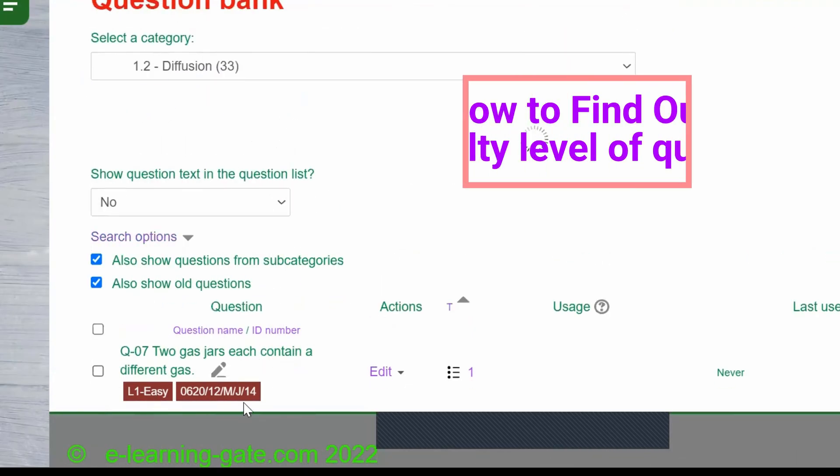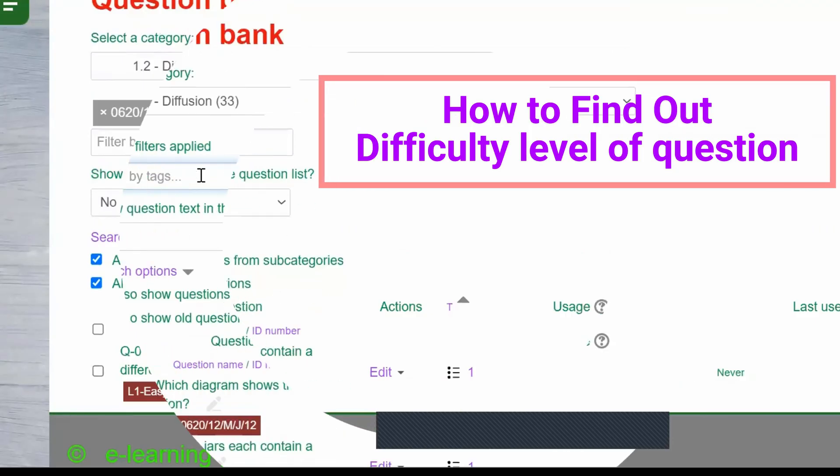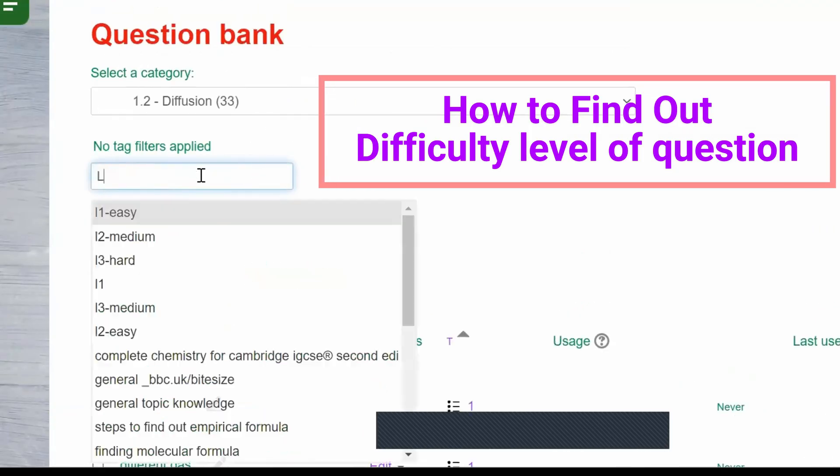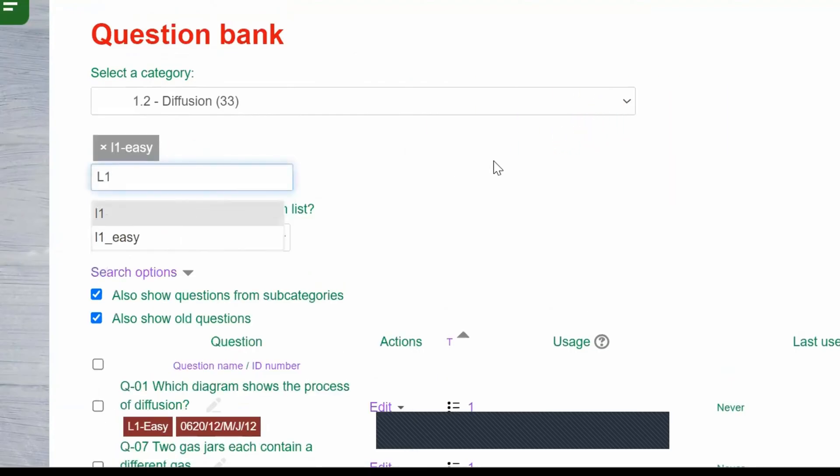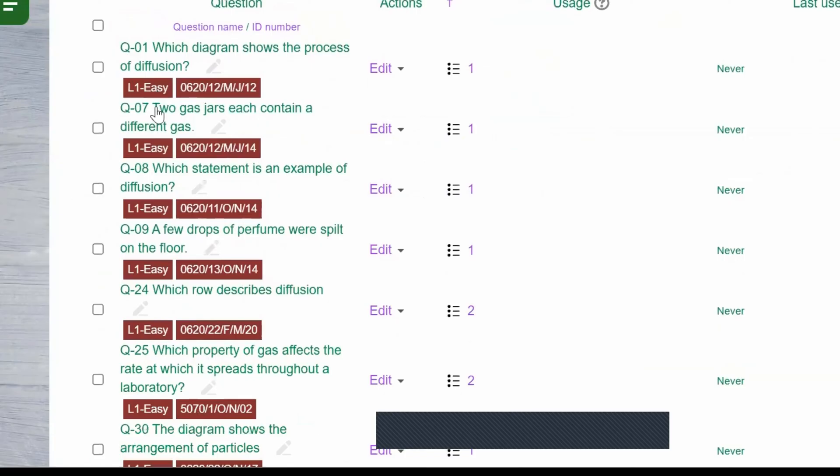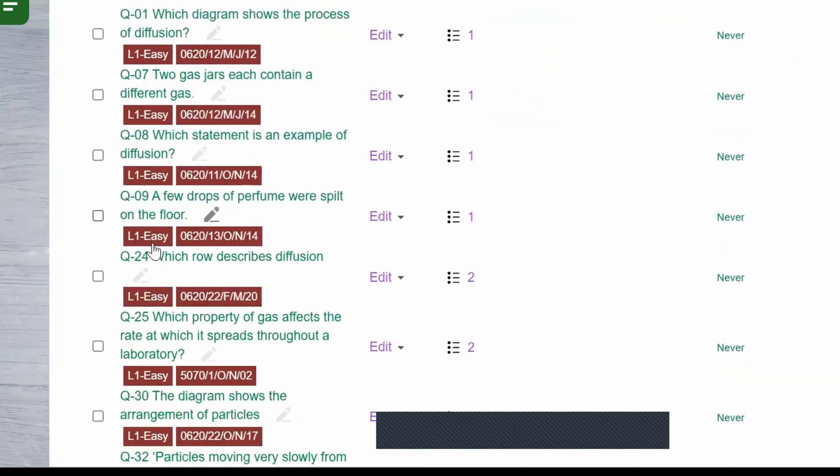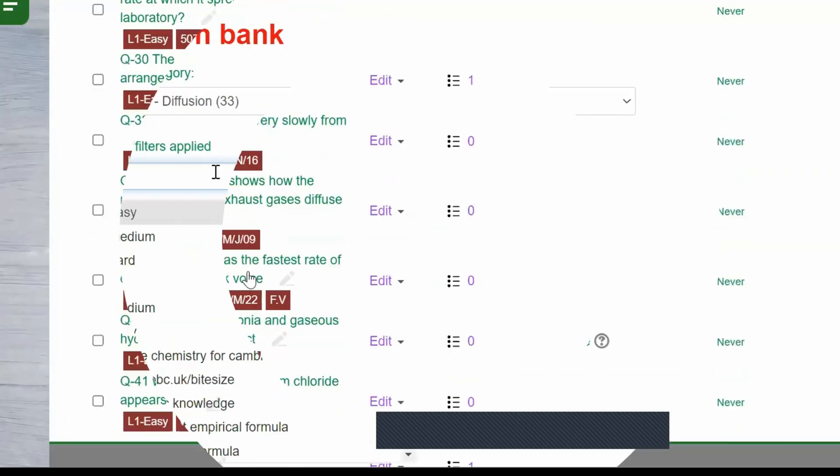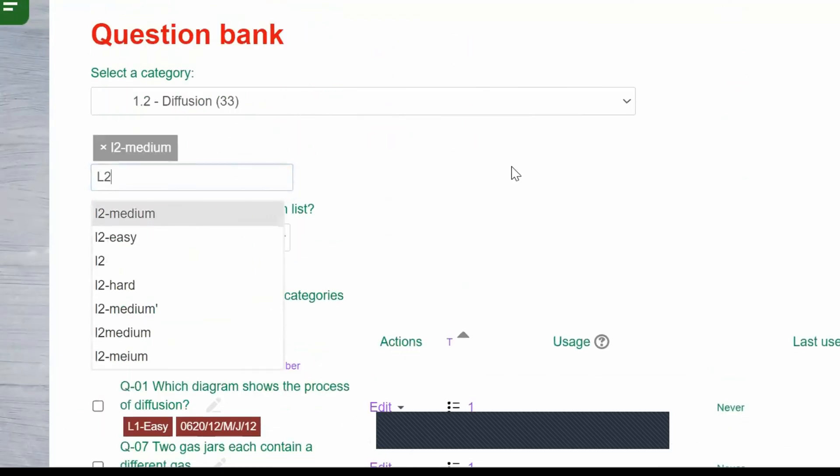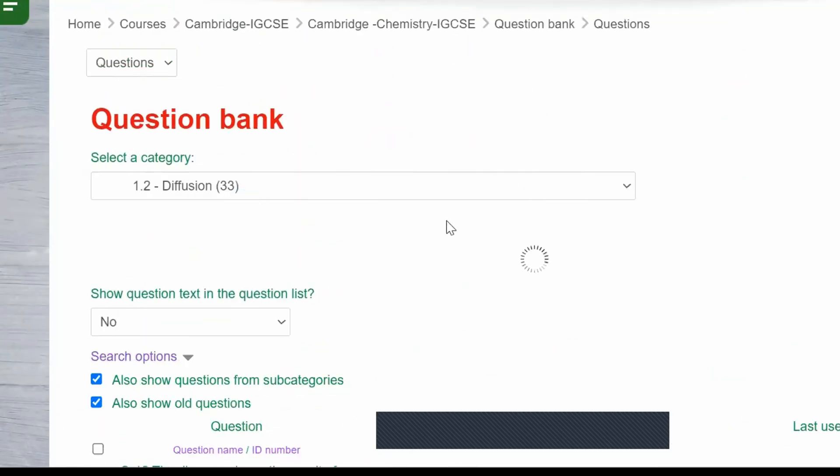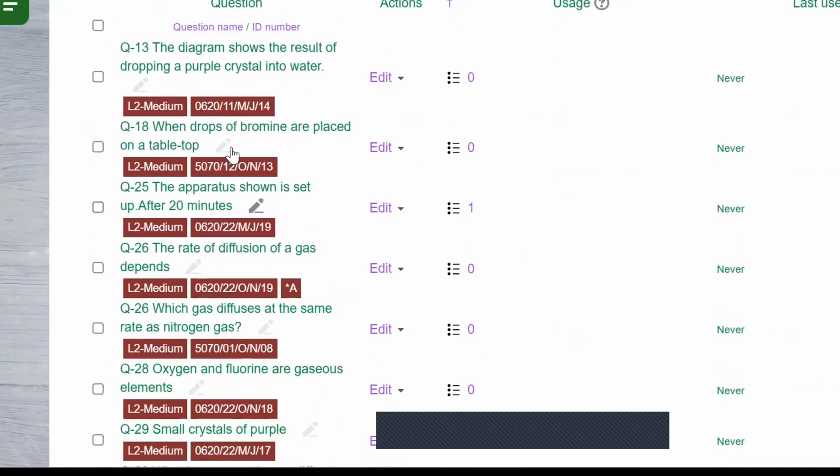To choose or find questions of a specific difficulty level, use the filter options provided. Look for the difficulty level tags such as easy, medium, or hard and select the level you prefer. This will narrow down the questions based on the specified difficulty level, making it easier for you to find and practice questions that align with your preferred level of challenge.